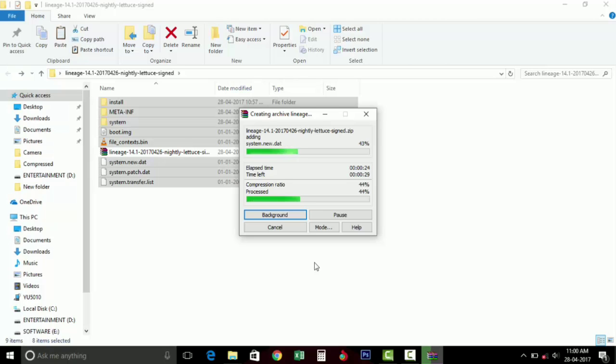Then you will get the successful message of installing this ROM and you can use that ROM without any error. That's all guys. If you like this video, give a thumbs up below and don't forget to subscribe to my channel.